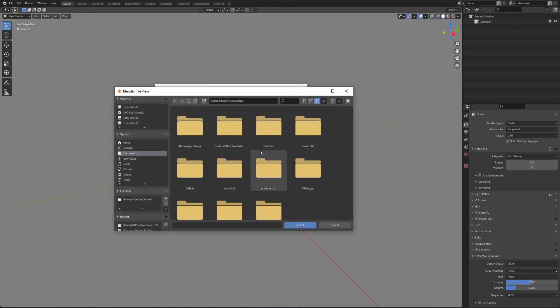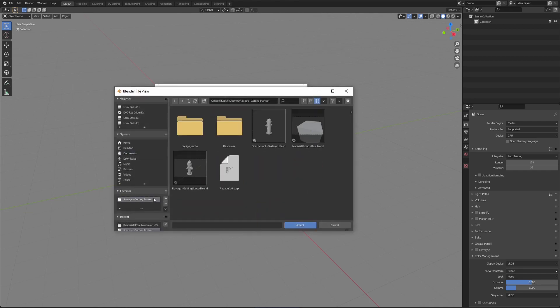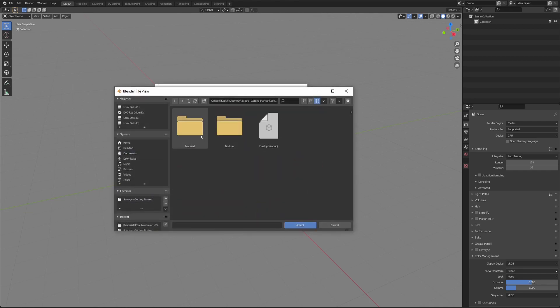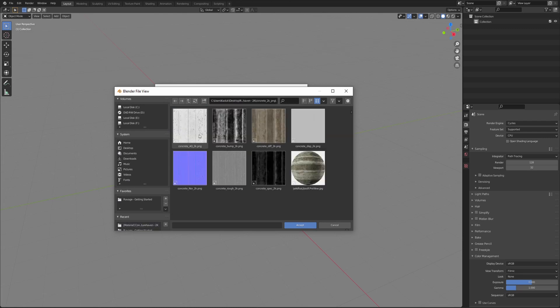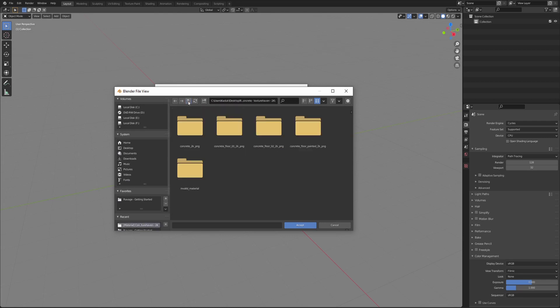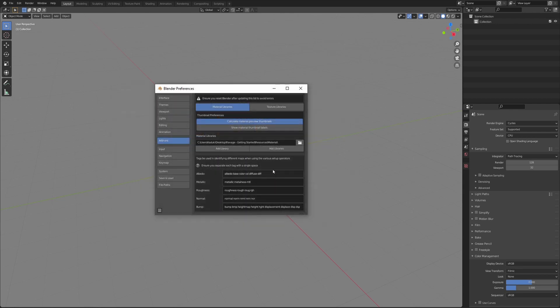To add multiple libraries, open the location where your libraries are, open one of the materials and go up one level, then another level. Hit accept. When you click the add libraries operator, you'll get a prompt asking if you're sure you want to do this. This is because removing multiple libraries can be a hassle after adding hundreds of libraries.